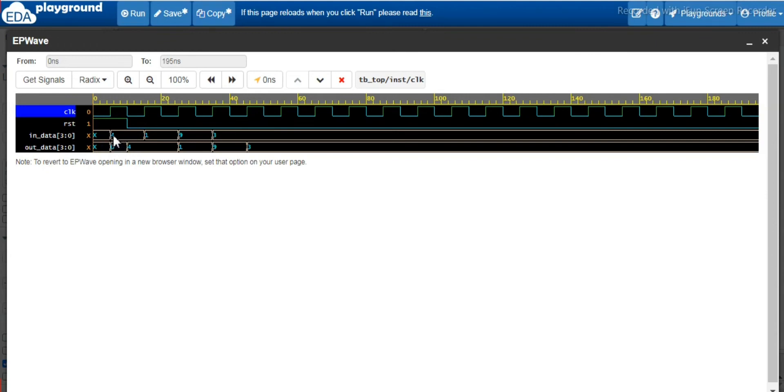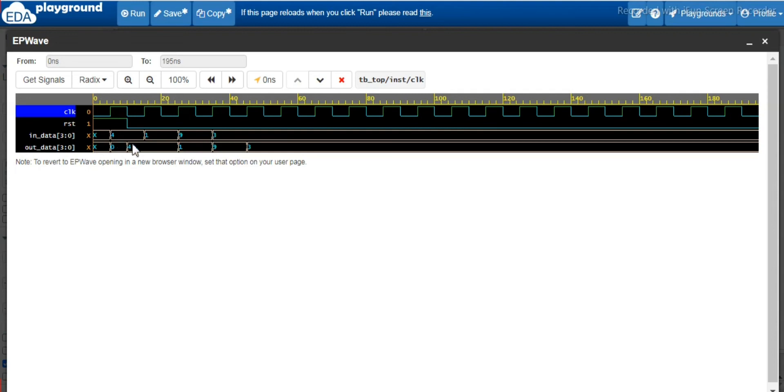By randomizing them we have generated the data. So this in data will be assigned to the out data right after the reset has been released.